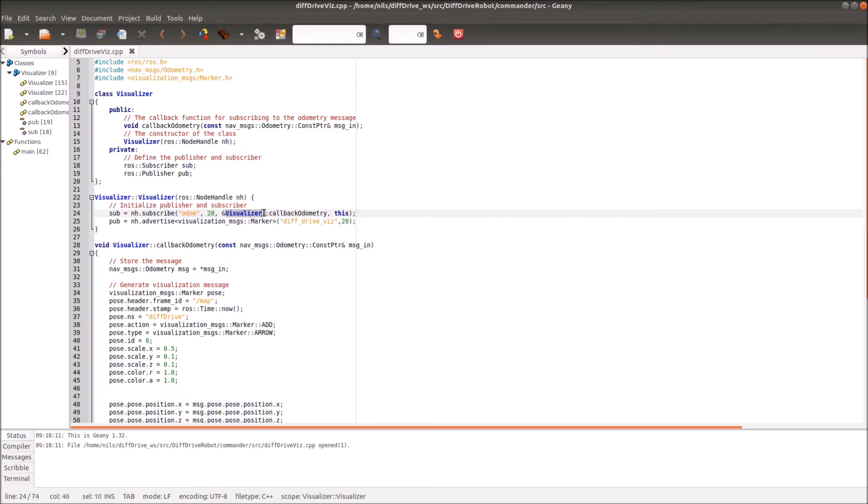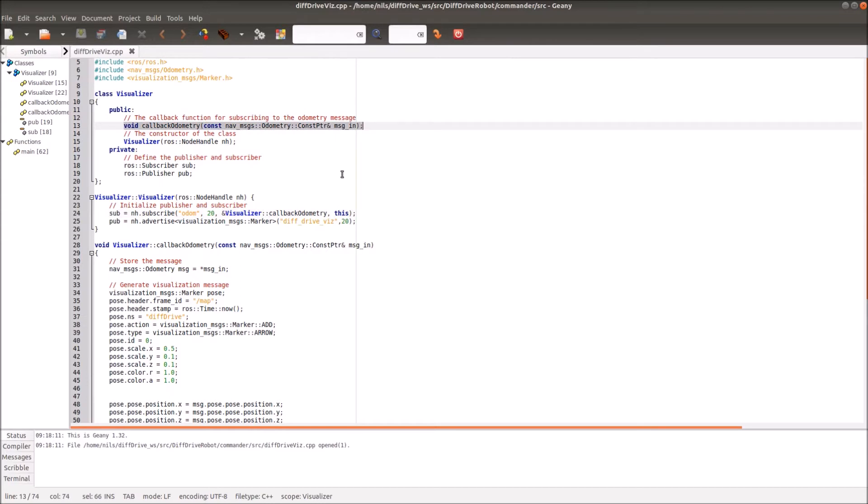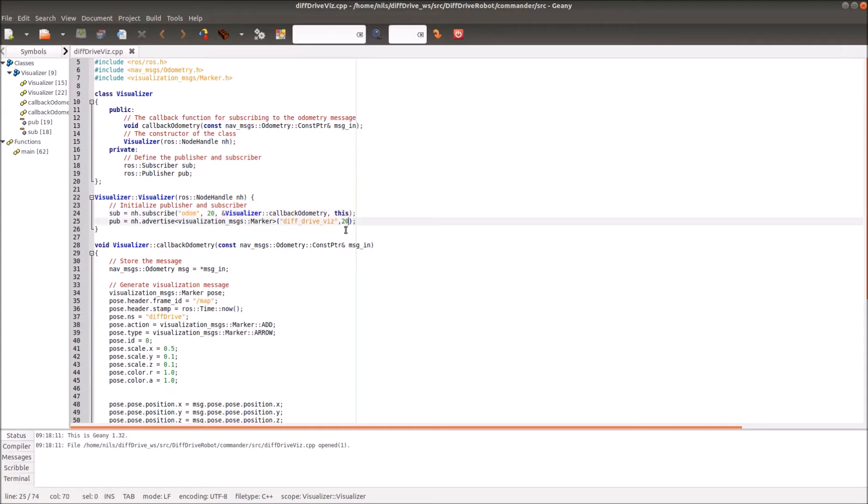Then we define the queue size. Basically we will store 20 messages, and if our queue is overflowed then we throw away the oldest message and put in the new one. Then we have to define the callback function which we want to activate if something new comes in. In our case it's our callback function from above here, and then we have to define on which class this is. It's simply this.